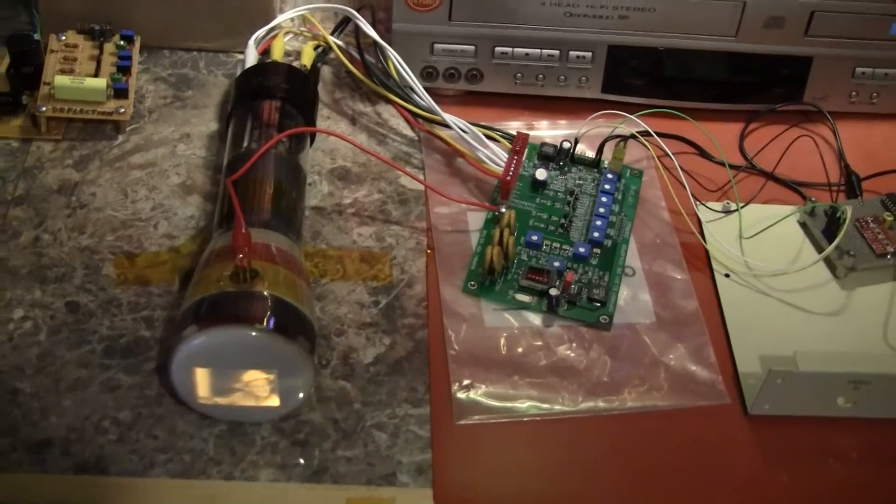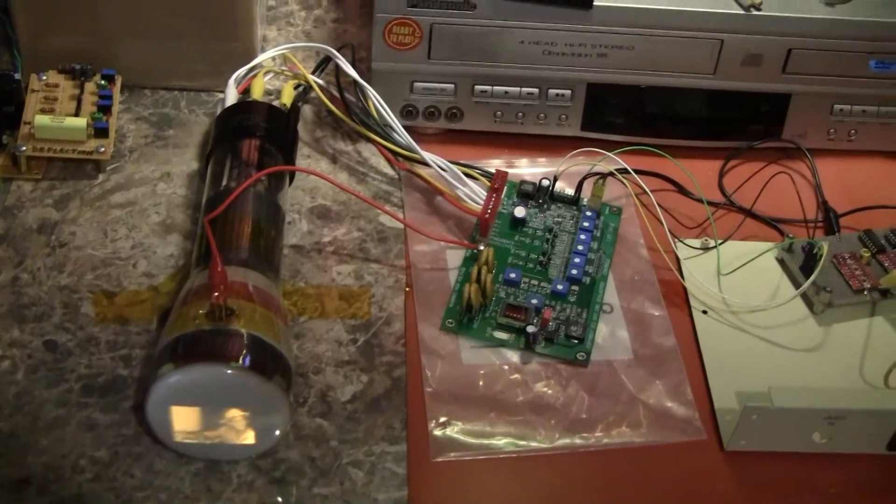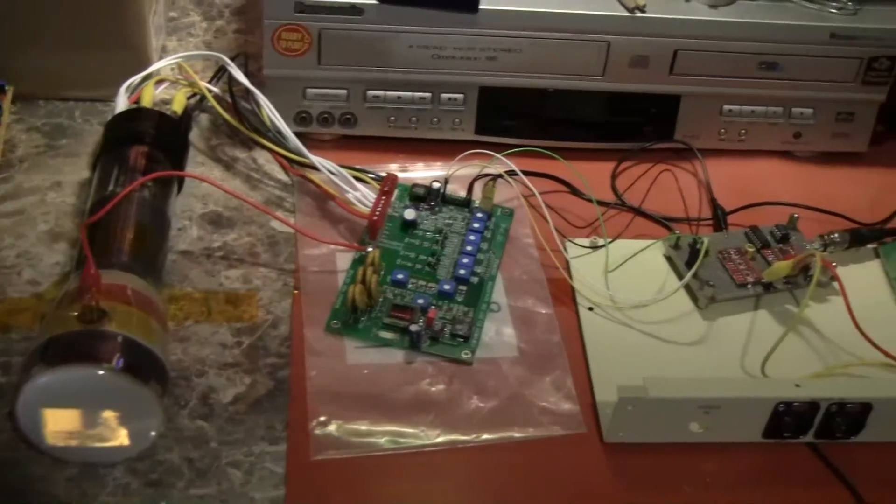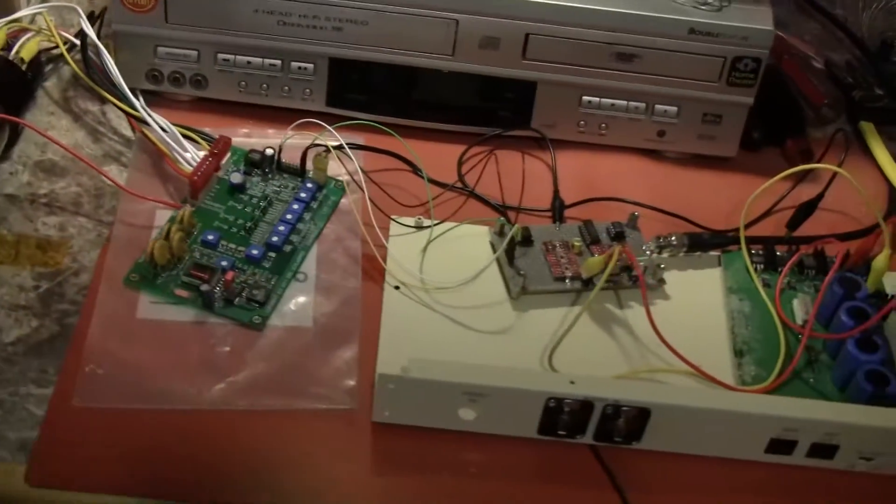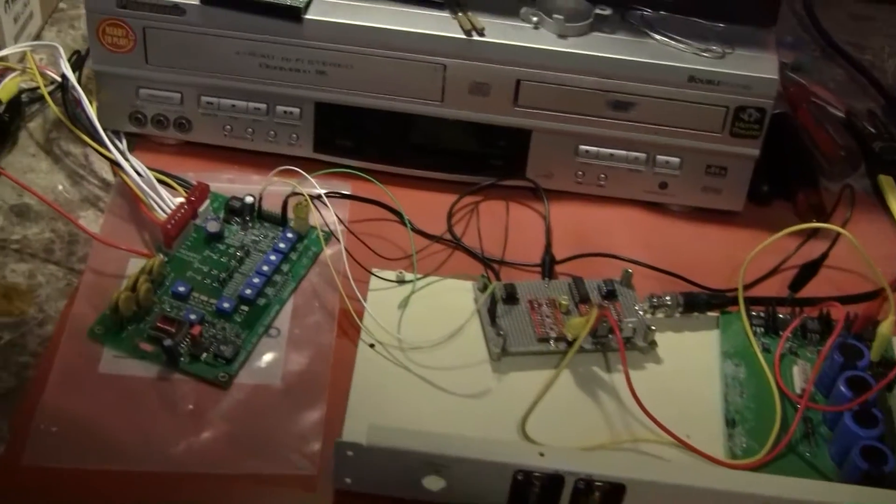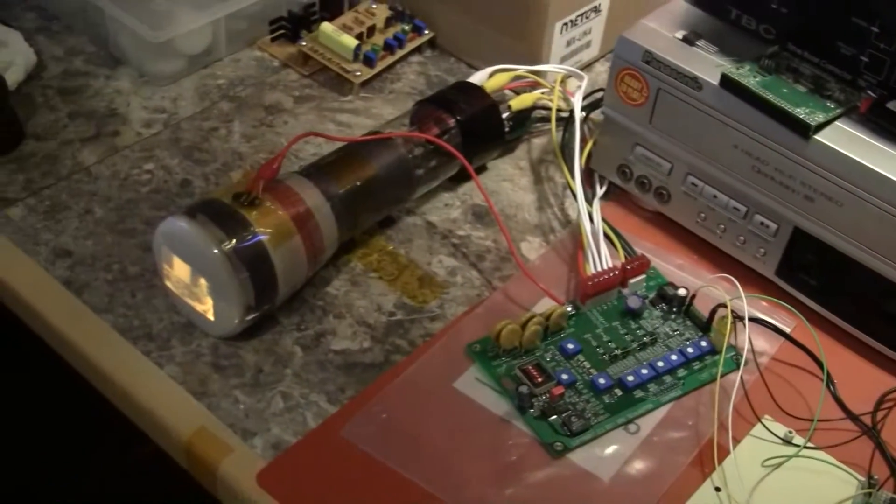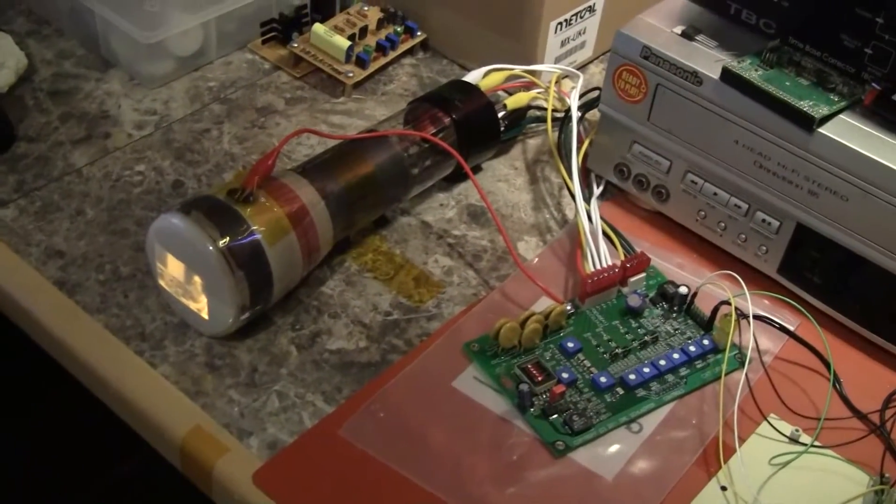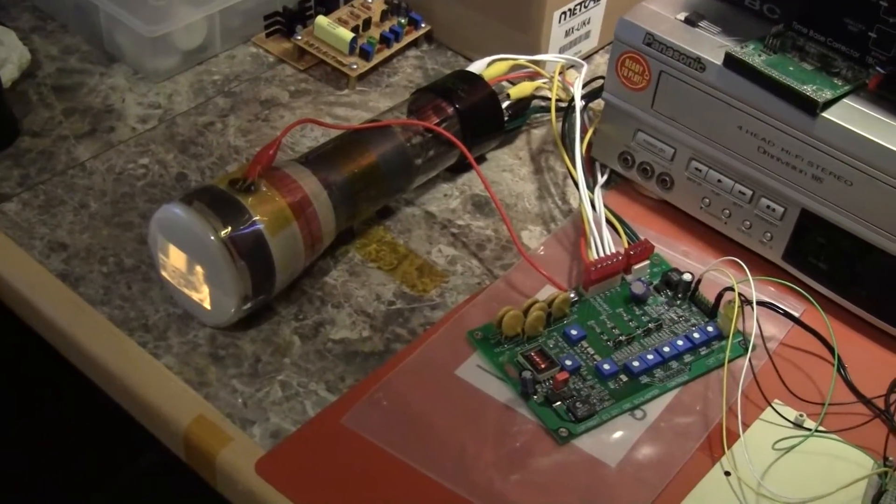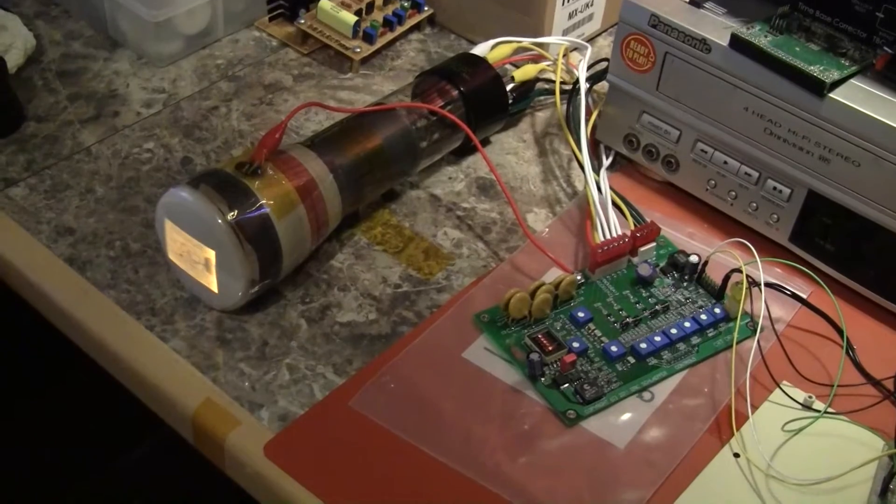So tonight is the first chance I've had to really set it back up, give Eric's board a second chance and it is improved dramatically.